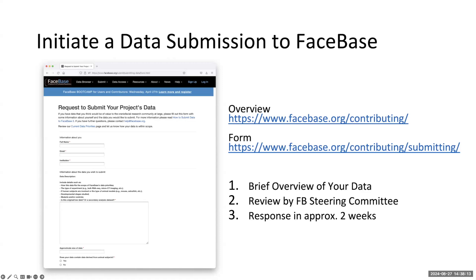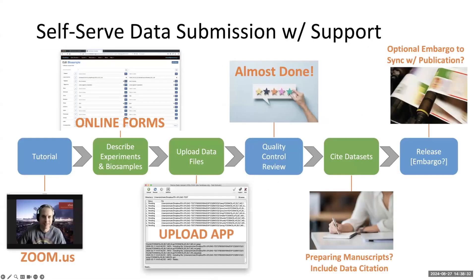Typically, if there's any issue, we'll reach out and ask for additional information, maybe a brief chat, especially if it's human subjects data. Usually for open-access animal data, there's not as much of an issue — just mainly the fit within FaceSpace. We typically like to meet briefly with someone from your team just to remind you of the process and answer any questions you may have up front.